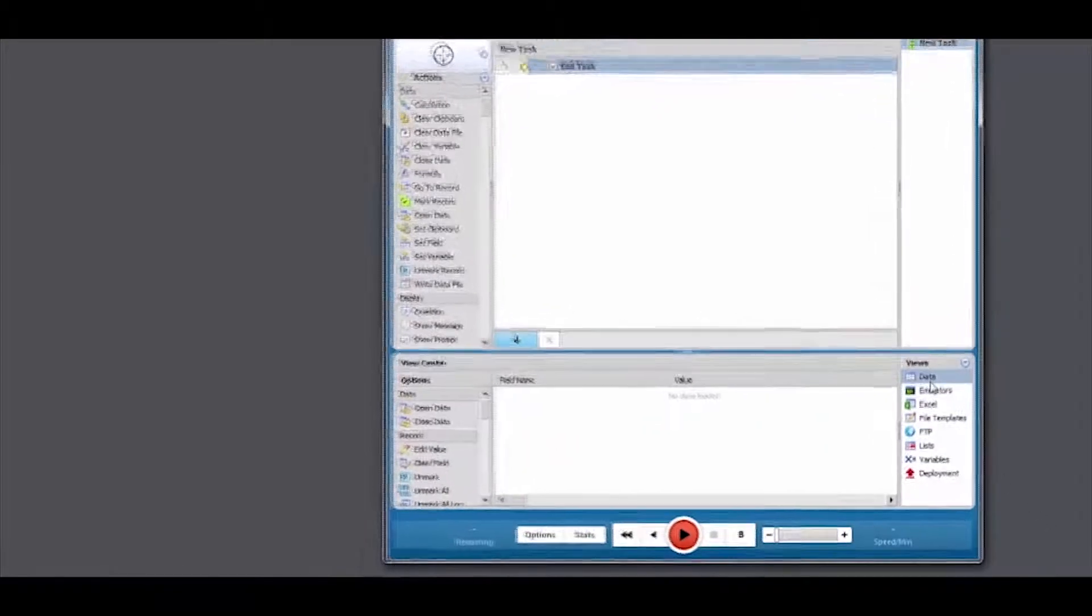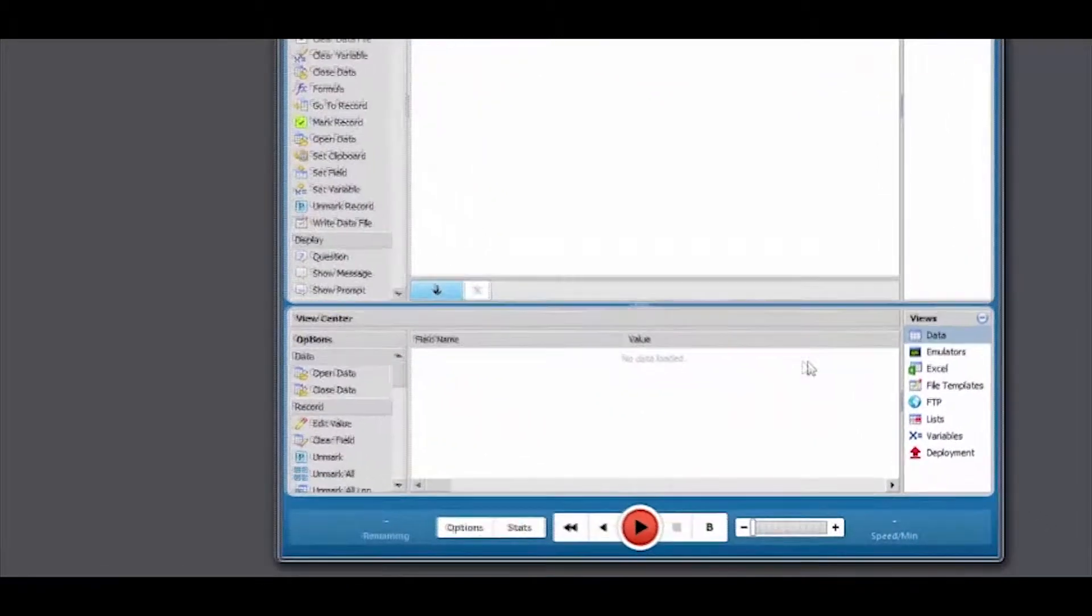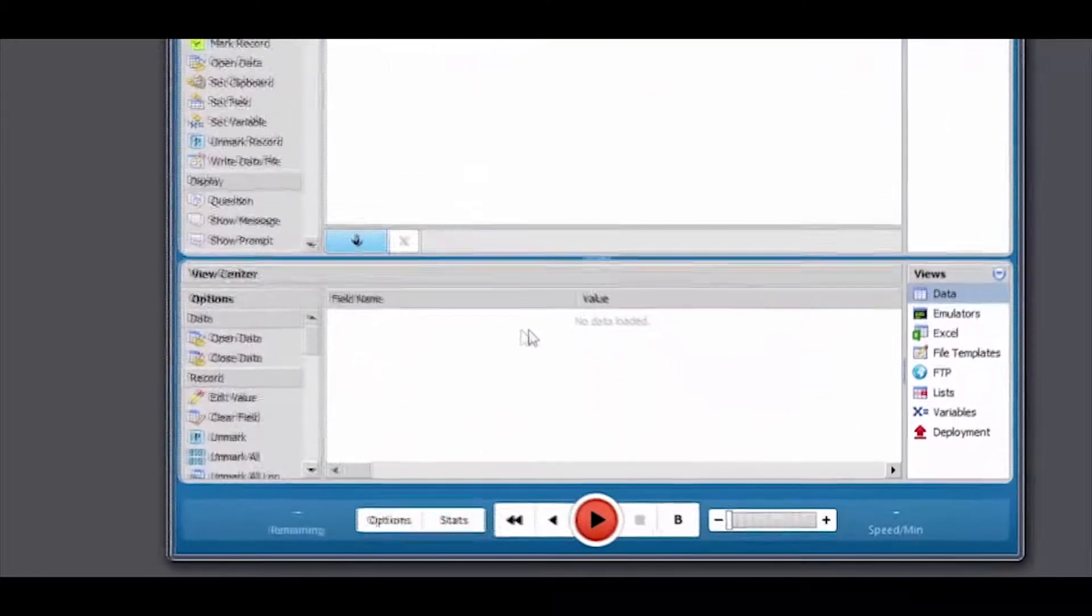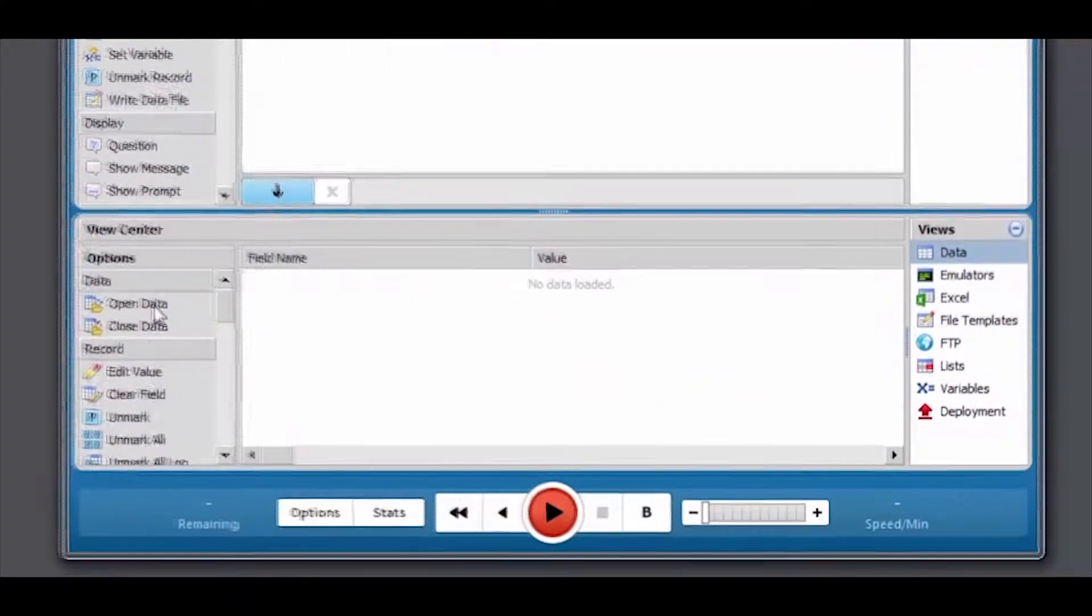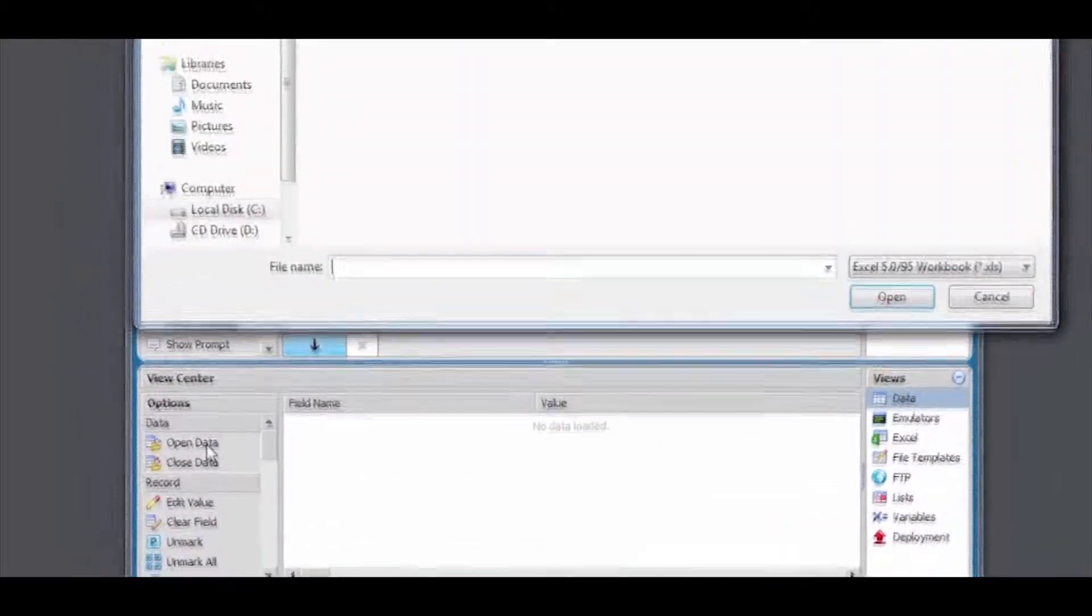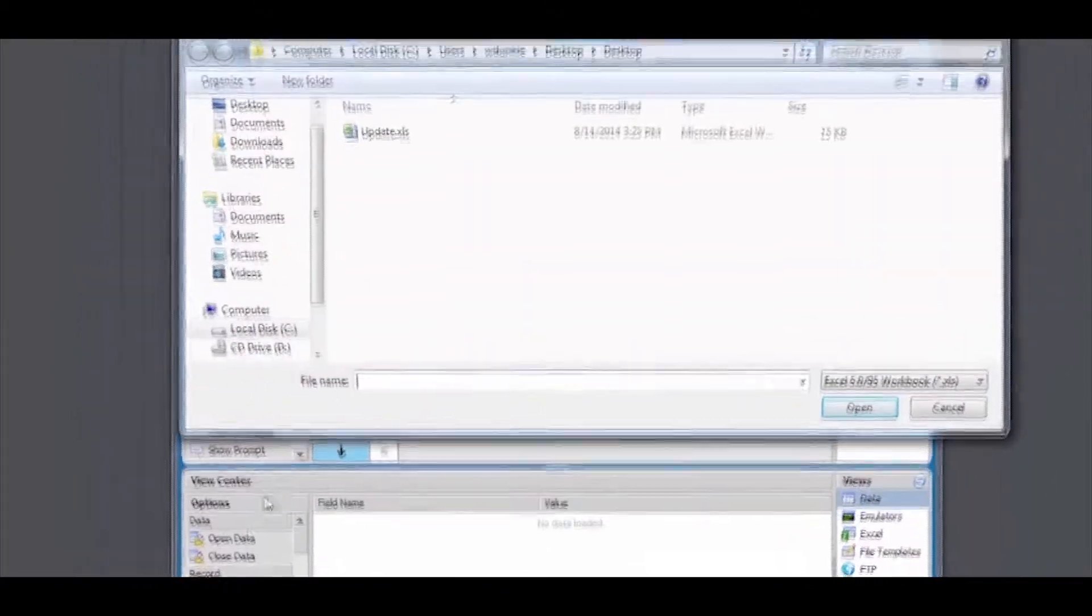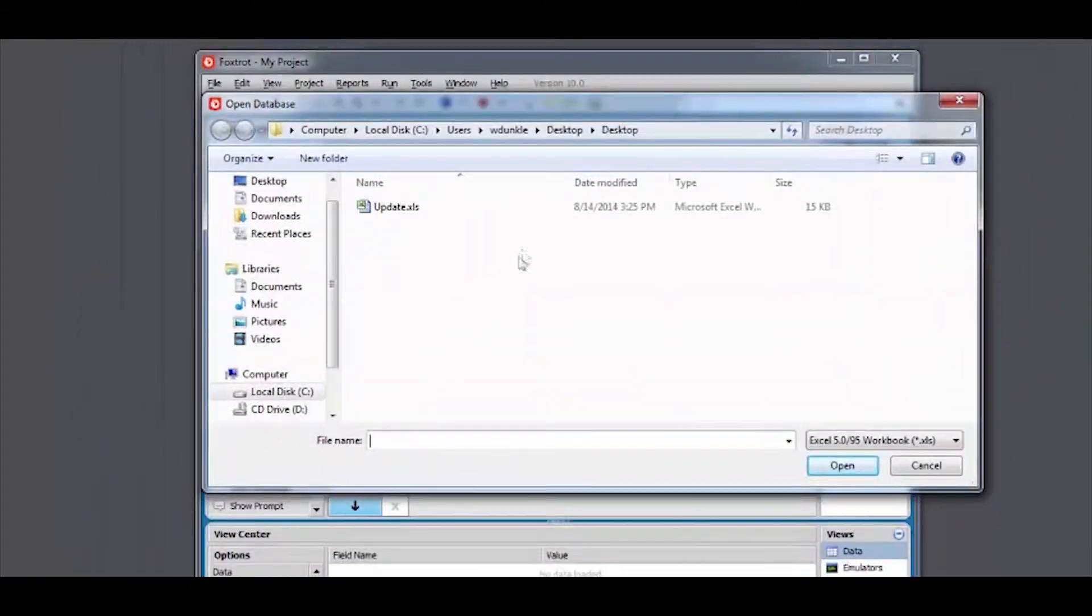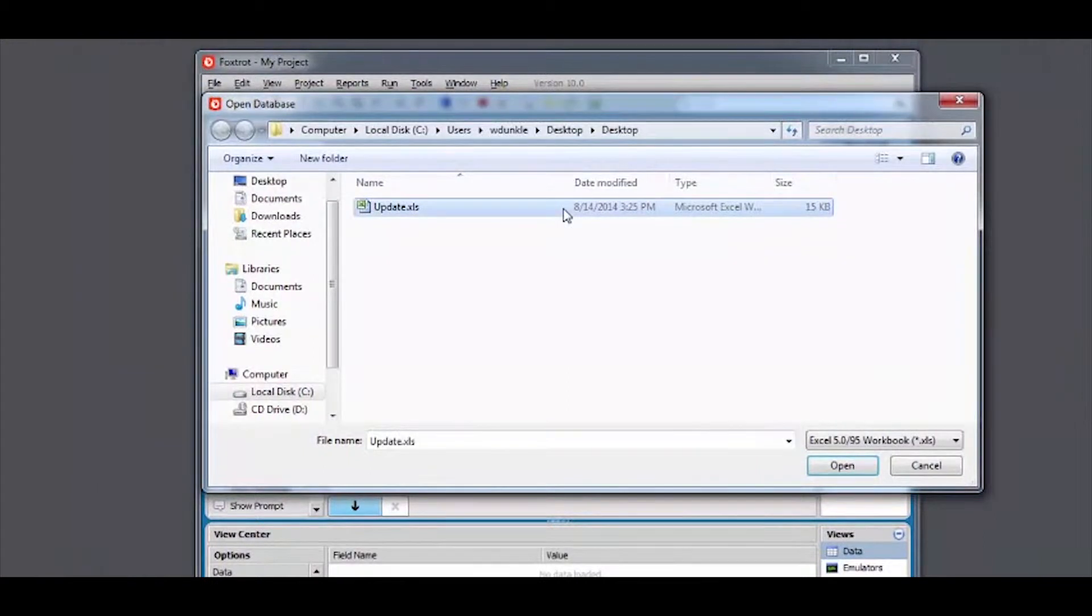To import data into Foxtrot, begin by clicking the data option in your view center, followed by open data in the adjacent options. Choose the file you wish to import and click open.